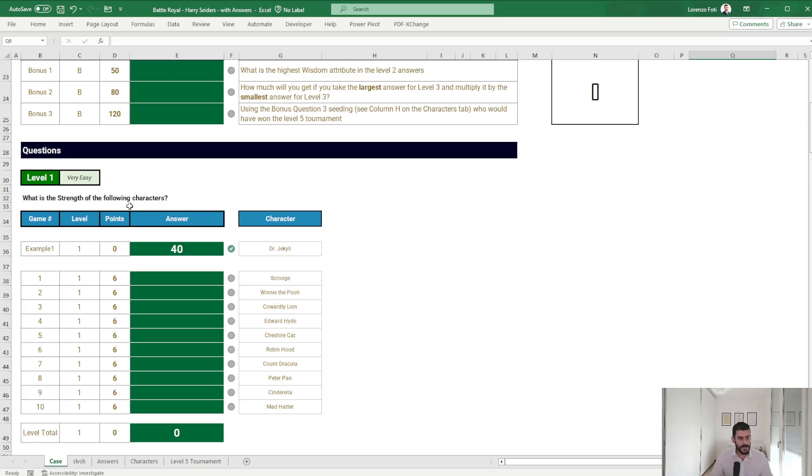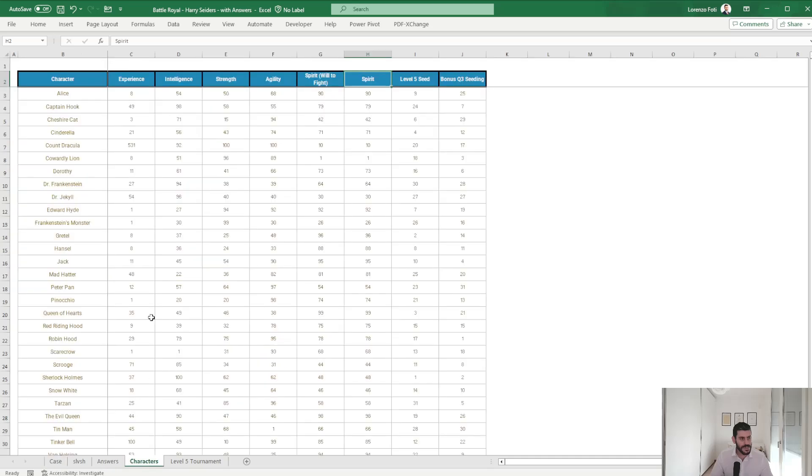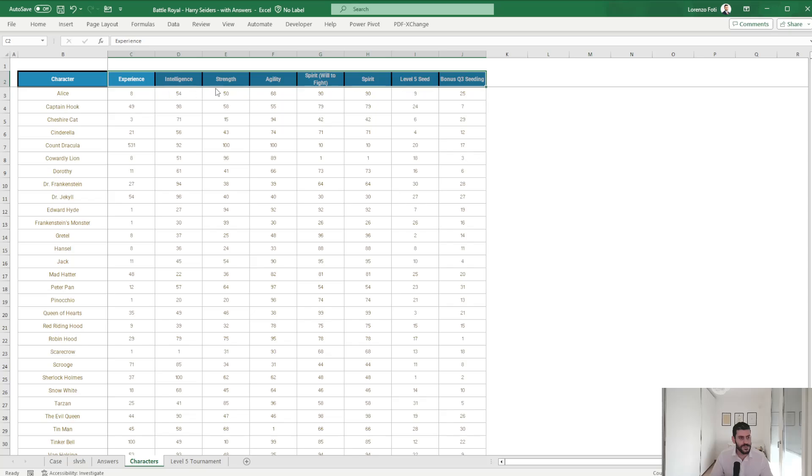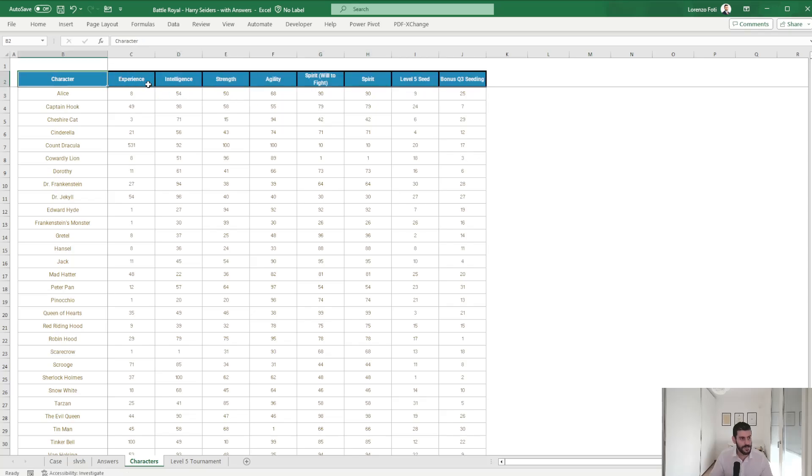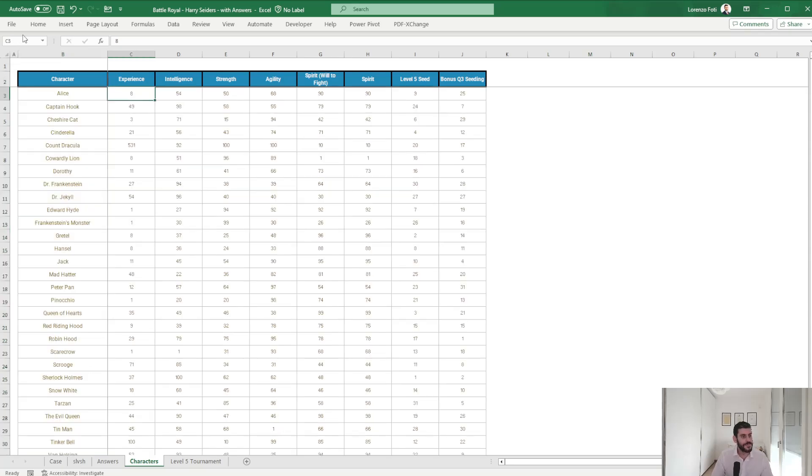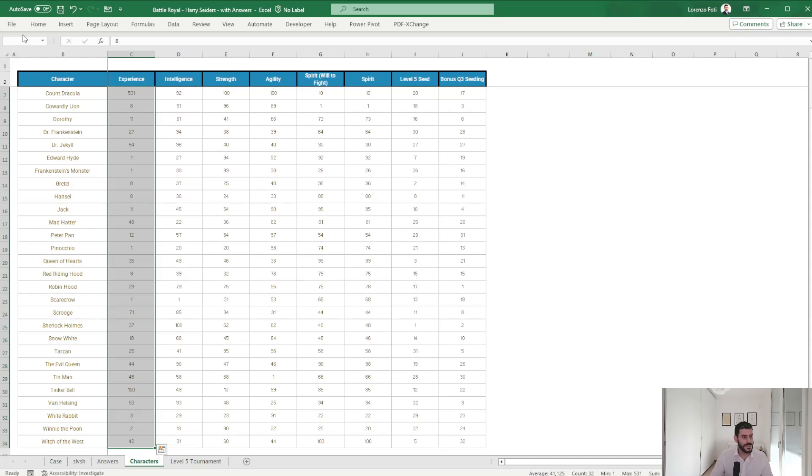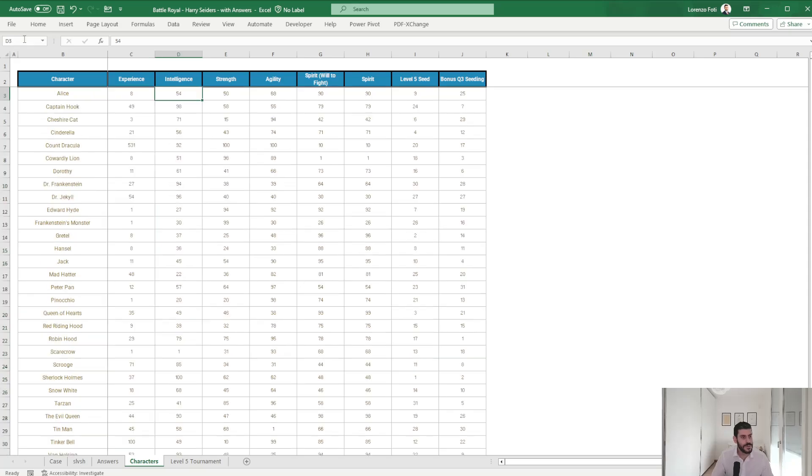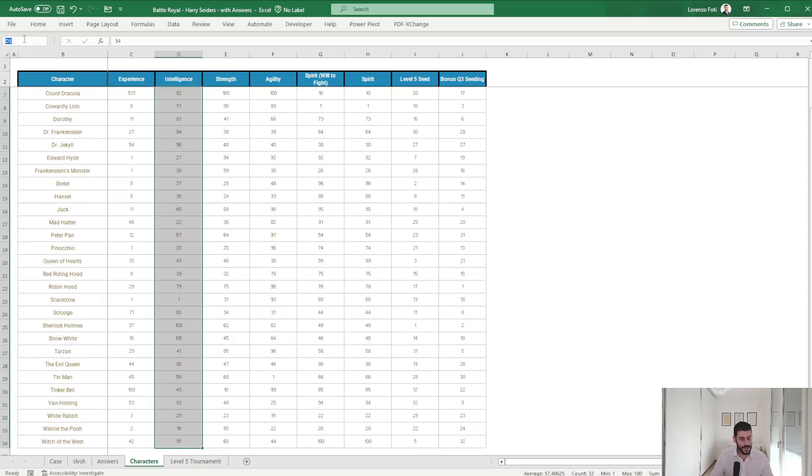What is the strength of the following characters? So strength means I want to read the characters. So what I'm going to do is first of all to configure the attributes.